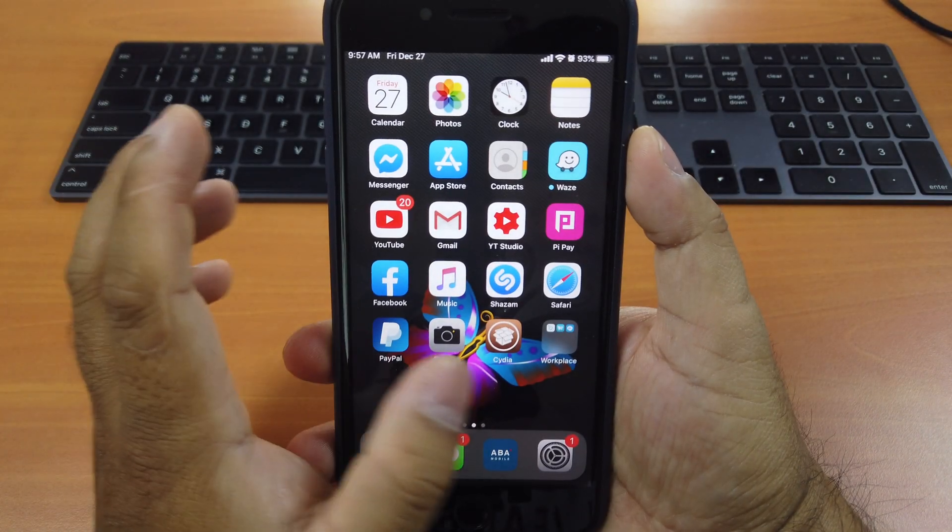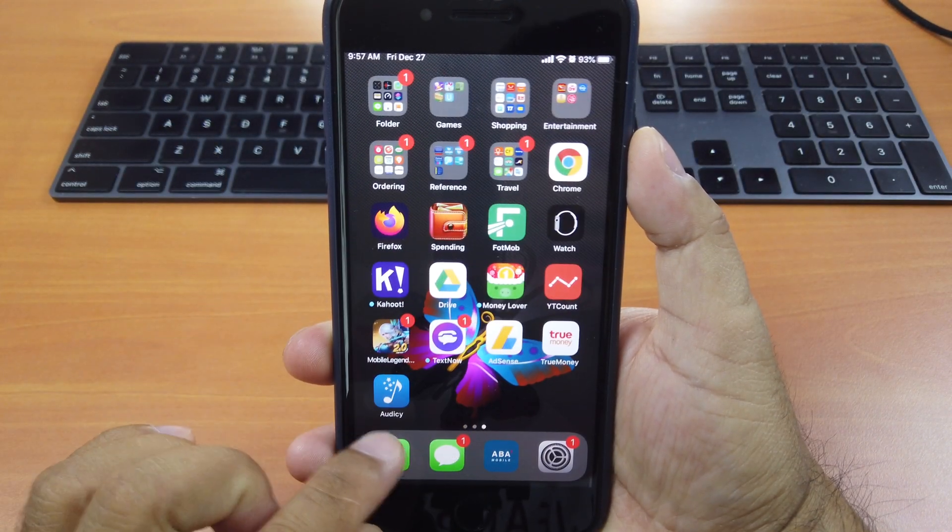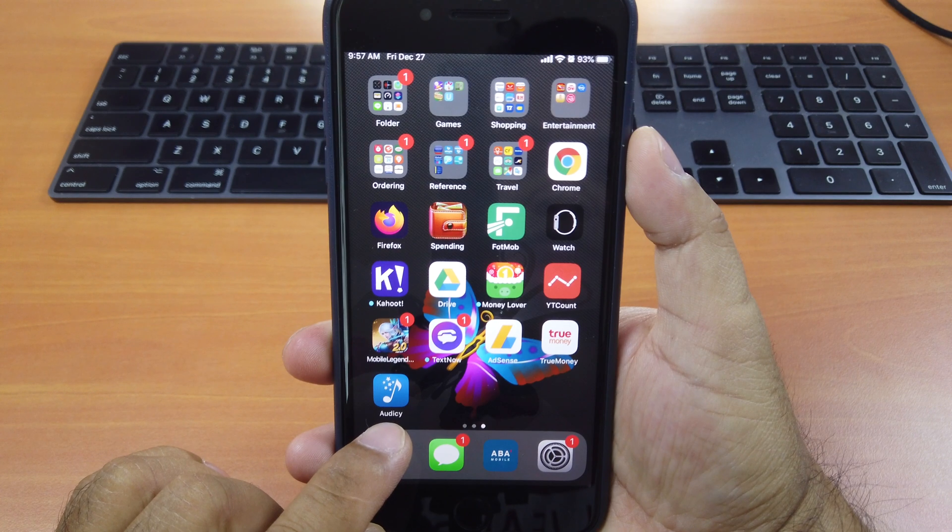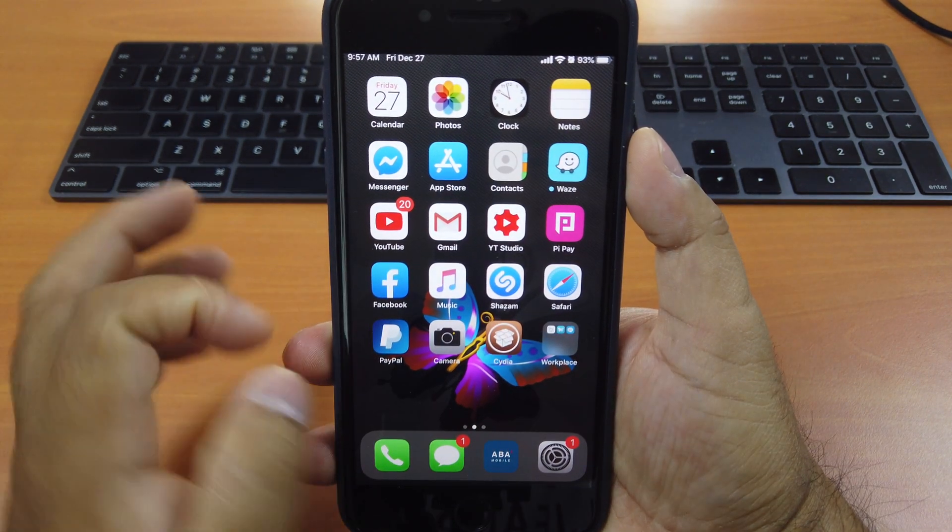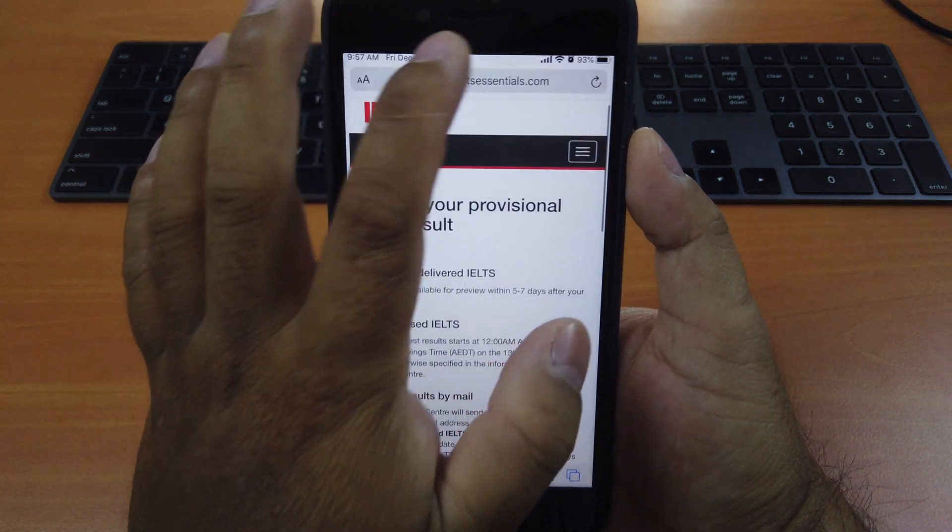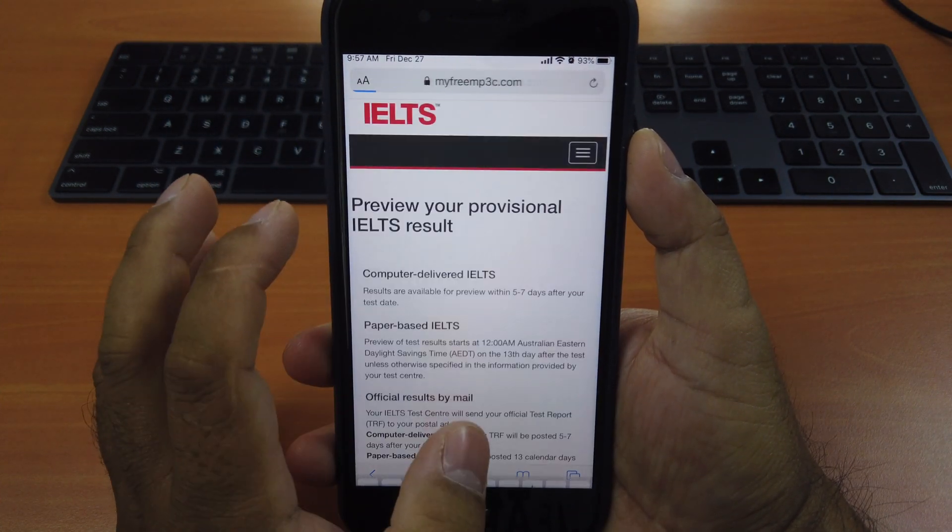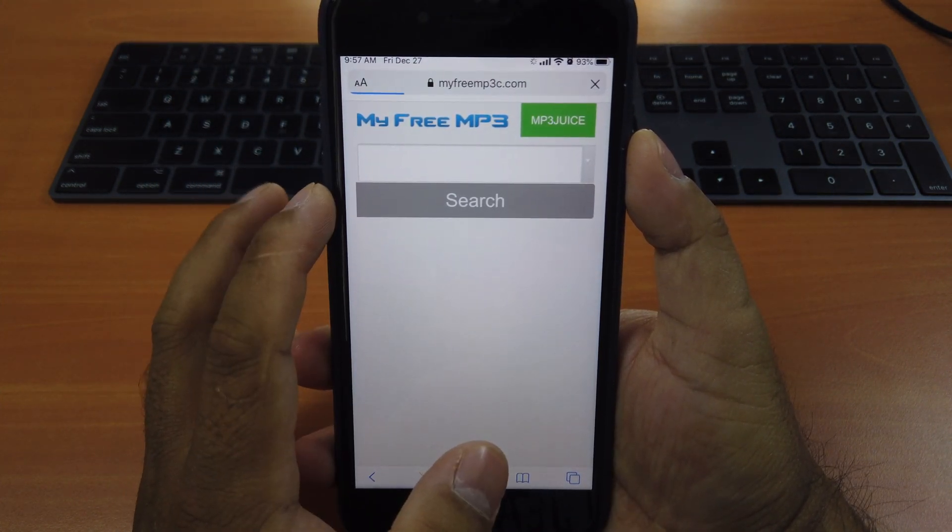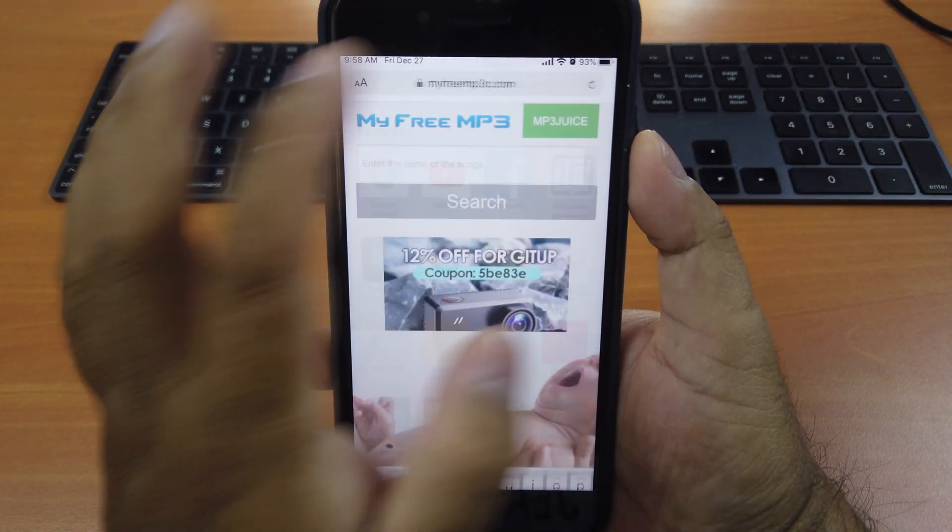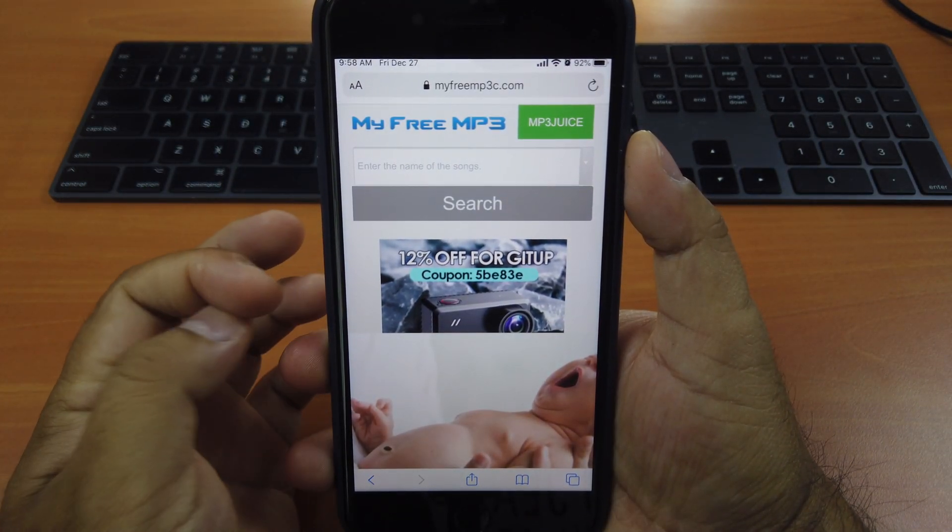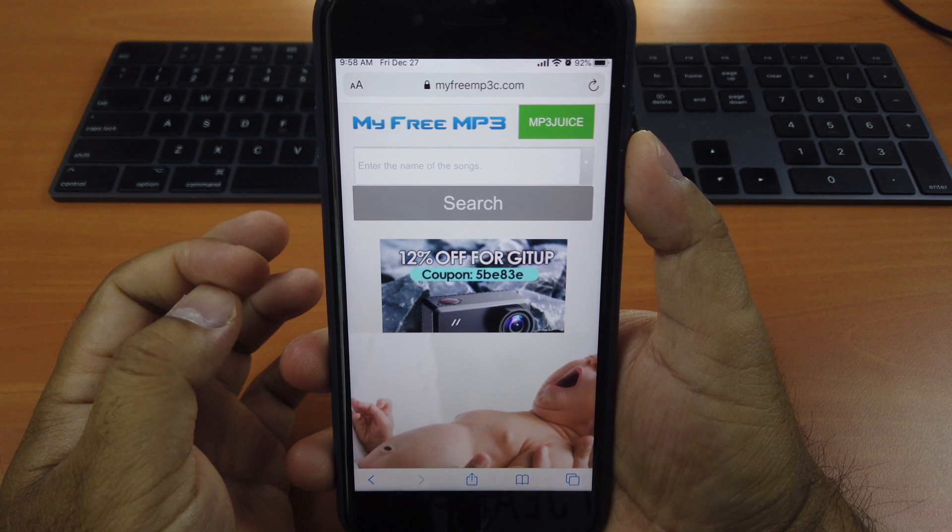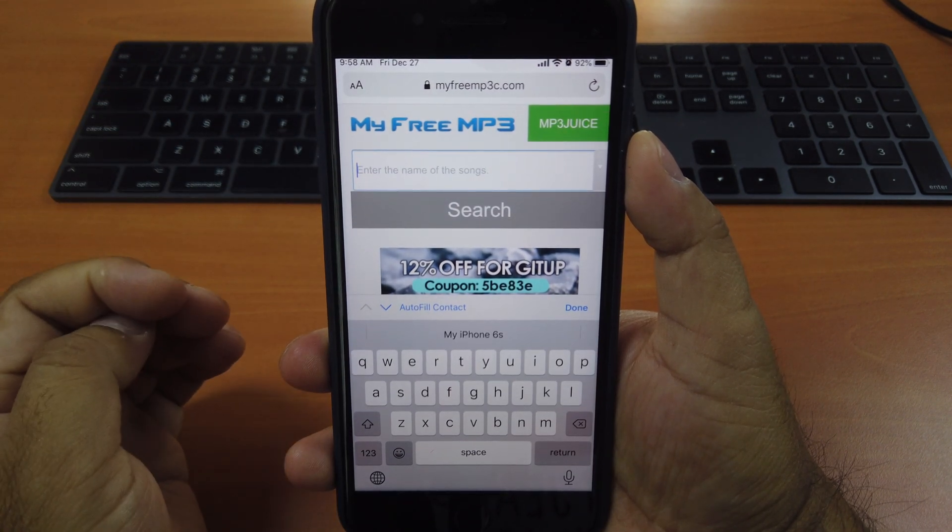Once you install it and you respring, you will see Odyssey app on your iPhone screen. So what you do next is simple. Just go to Safari. Go to this link: myfreemp3c.com. I have included the link for this in the description. This website allows you to download music for free. You can search for any songs you like.